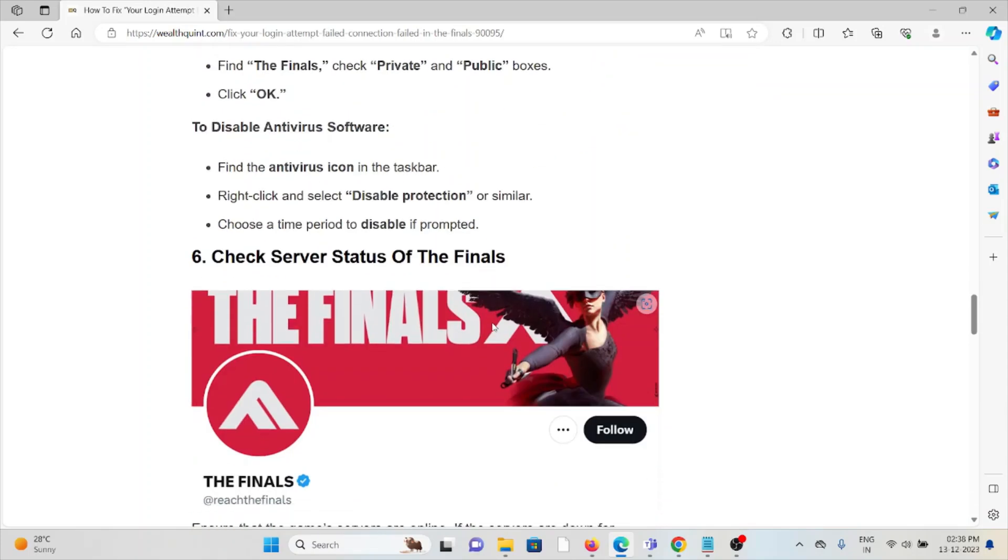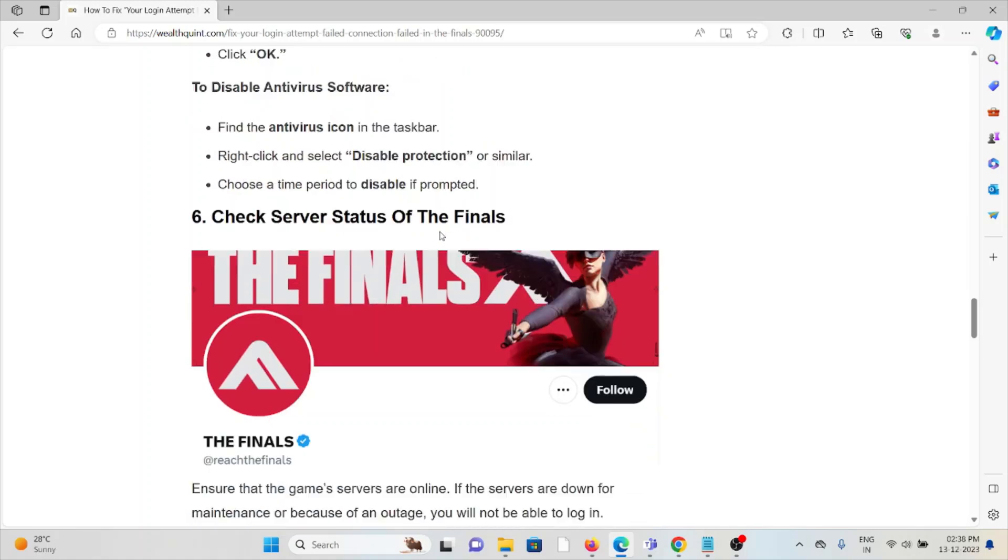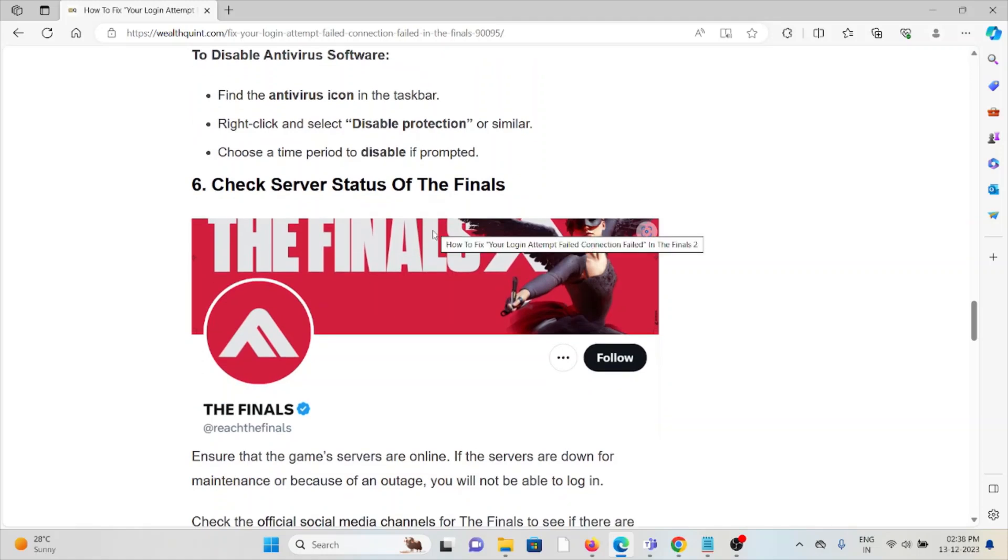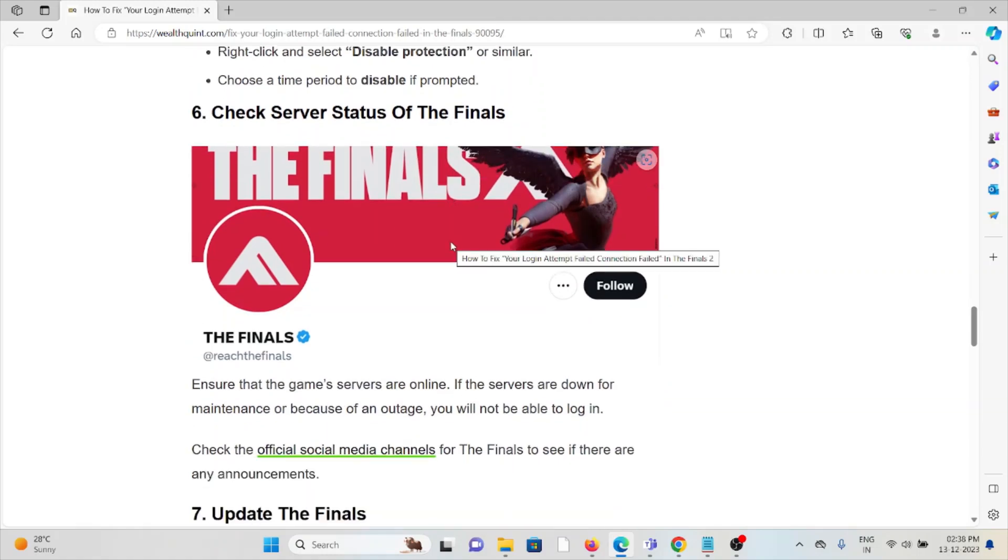To disable the antivirus, find the antivirus icon, right-click and select Disable Protection. Choose the time period to disable if prompted. The sixth method is check the server status of The Finals.